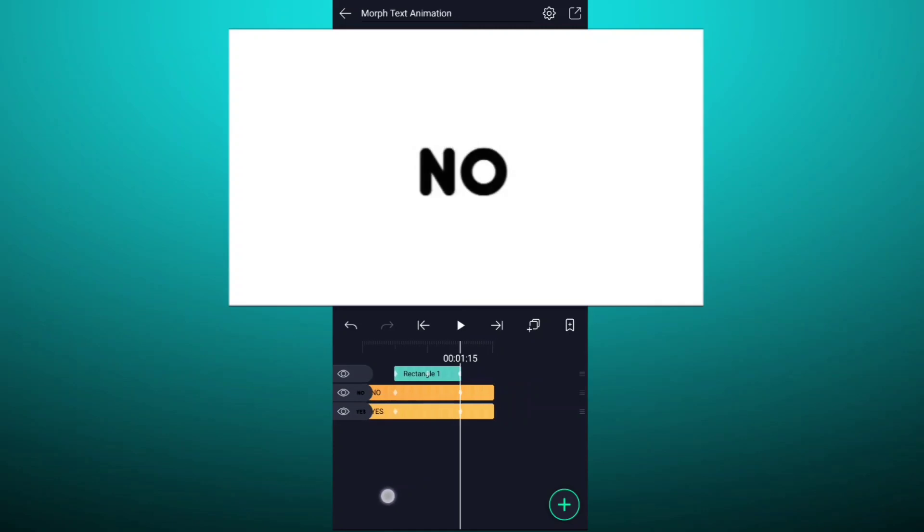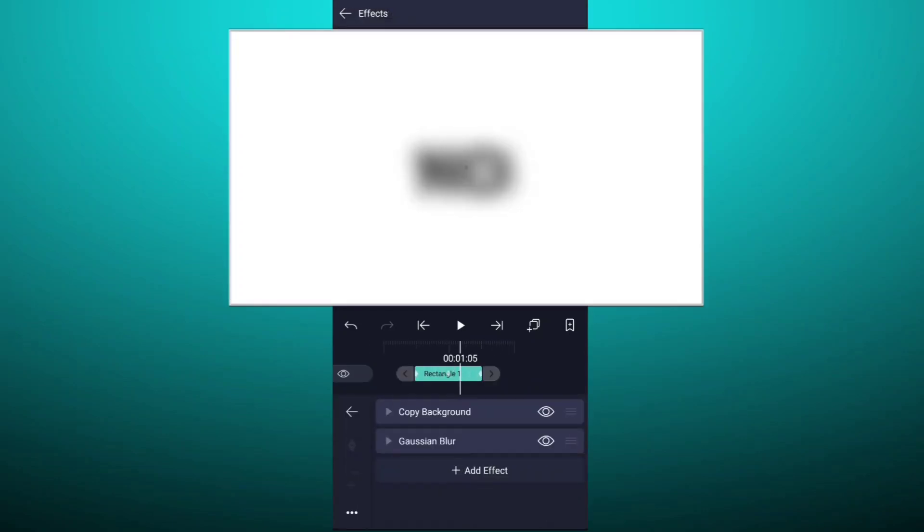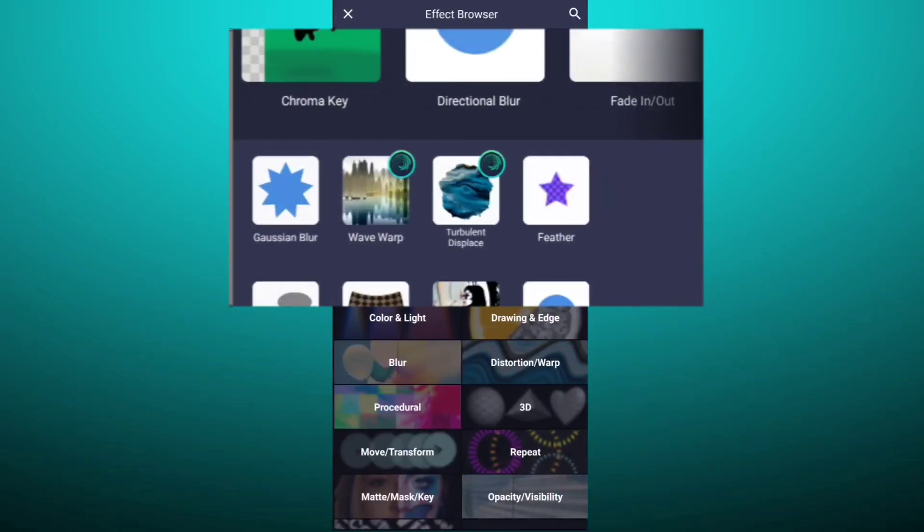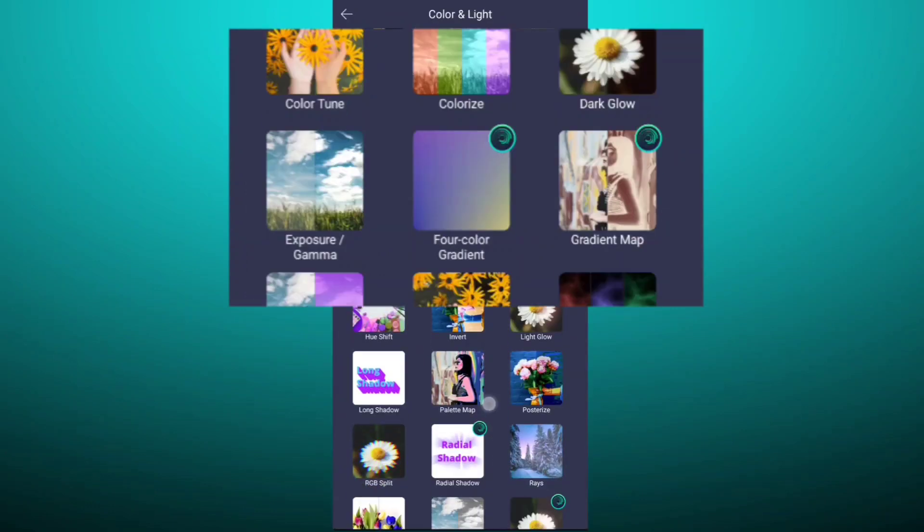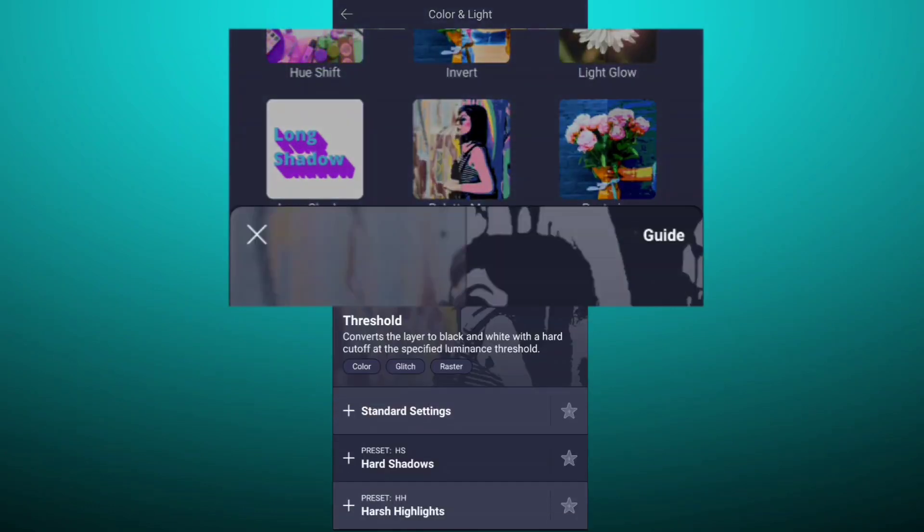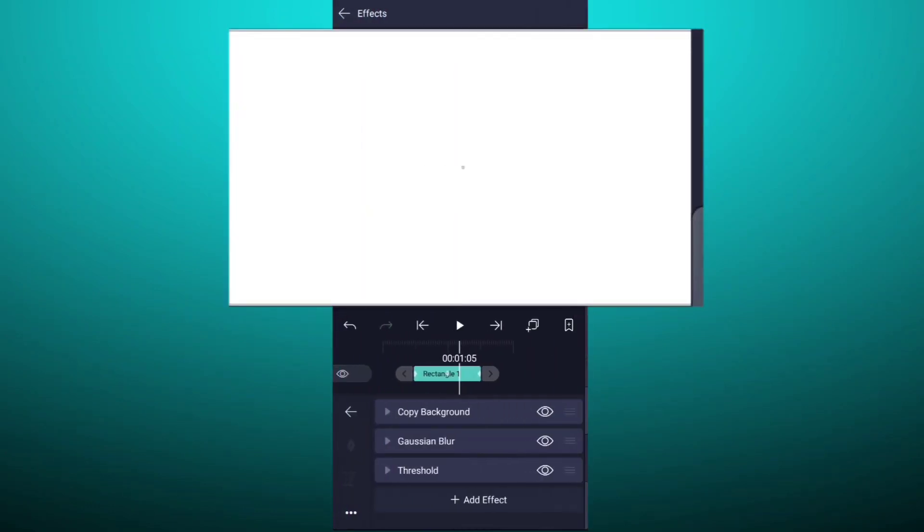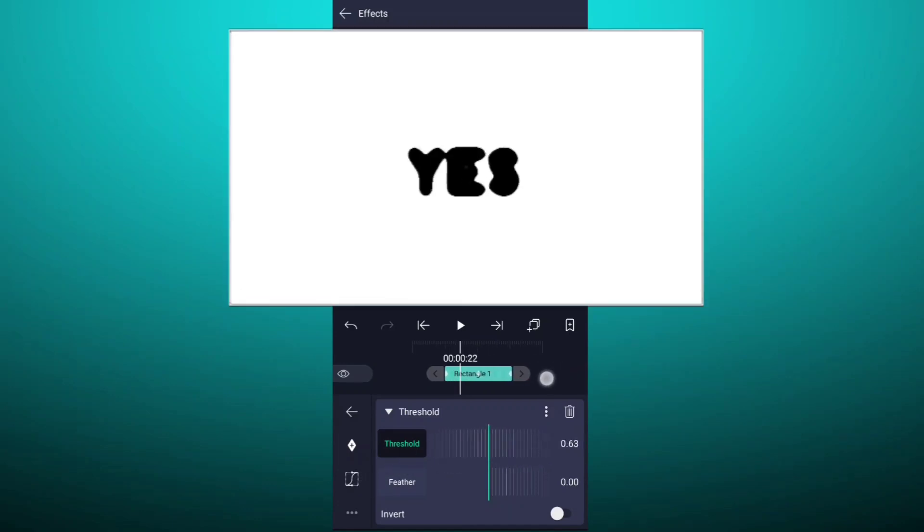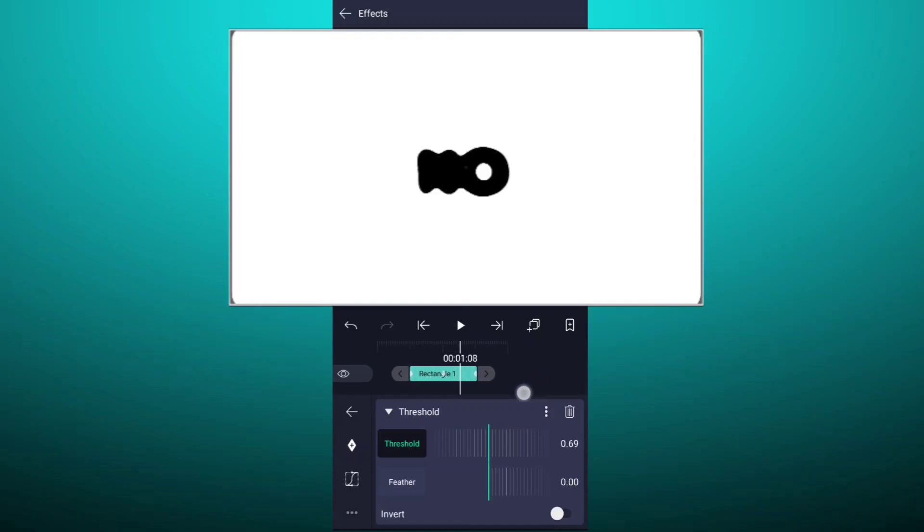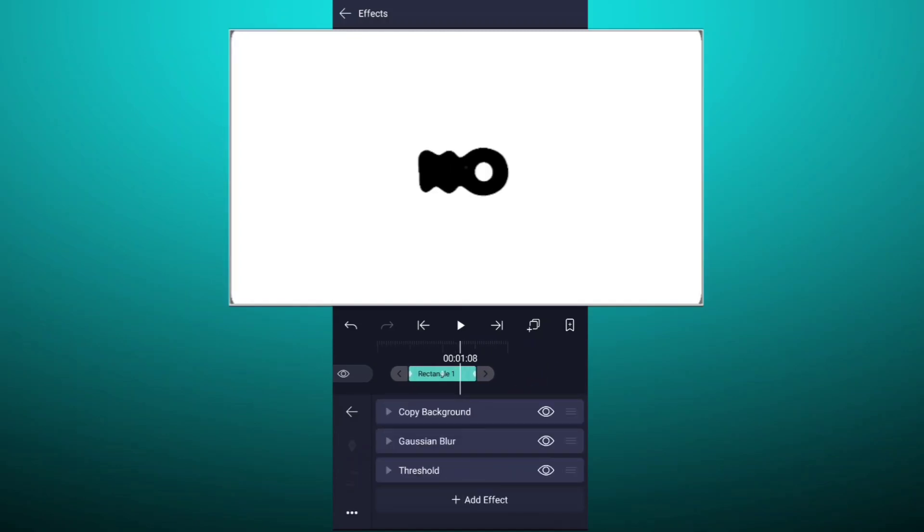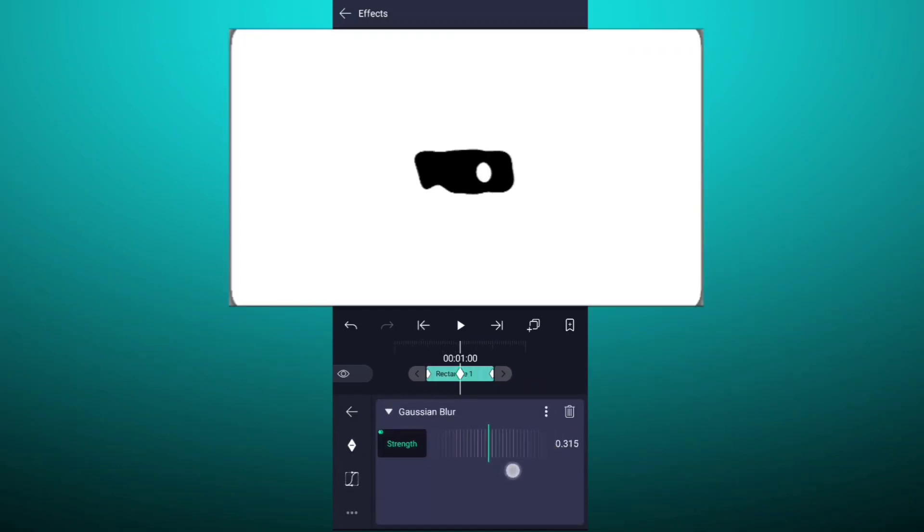Now select this layer and go to effects. Tap on add effect. Now tap on color and light. Here select threshold effect. Now adjust threshold value as shown. I think I have to decrease blur value.